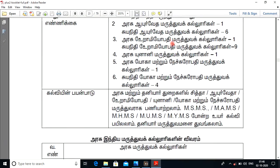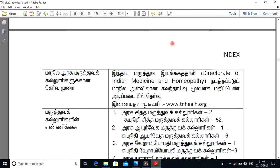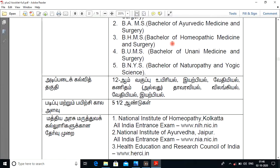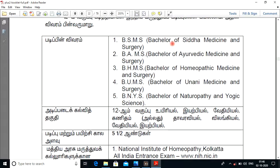In that case, we are going to study BSMS, BAMS, BHMS, BUMS, BNYS, Bachelor of Siddha, BIO, Bachelor of Homeopathy, Bachelor of Unani Medicine, and Bachelor of Naturopathy.